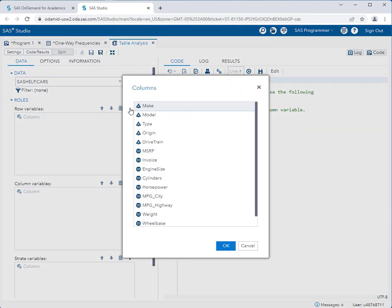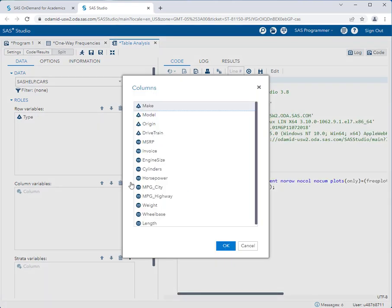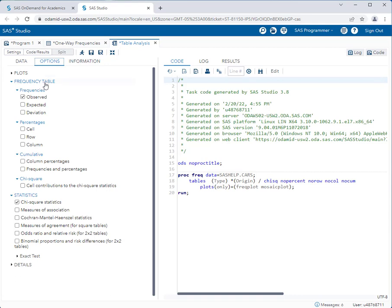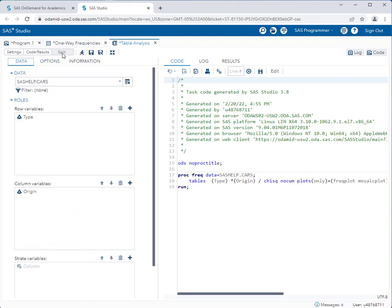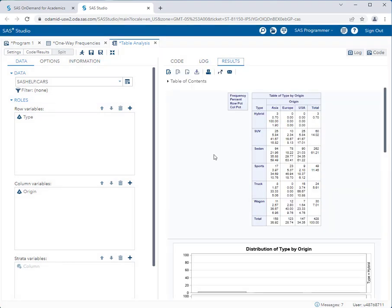In the row variables I want the type of car — SUV, sports car, etc. In the column variables I'll add origin, which is the country the car is from. I'll go to the Options tab and suggest selecting under Percentages: cell, row, and column. Going back to Data I'll run the task and we have our contingency table.